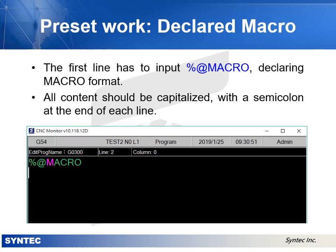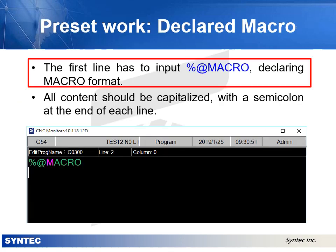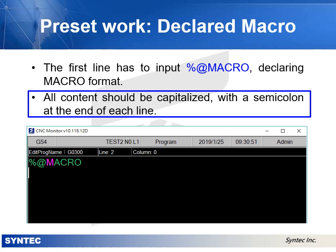The final step in the preset work is declaring macro. The first line must input %at macro, which is the declaring macro format. All content should be capitalized with a semicolon at the end of each line.